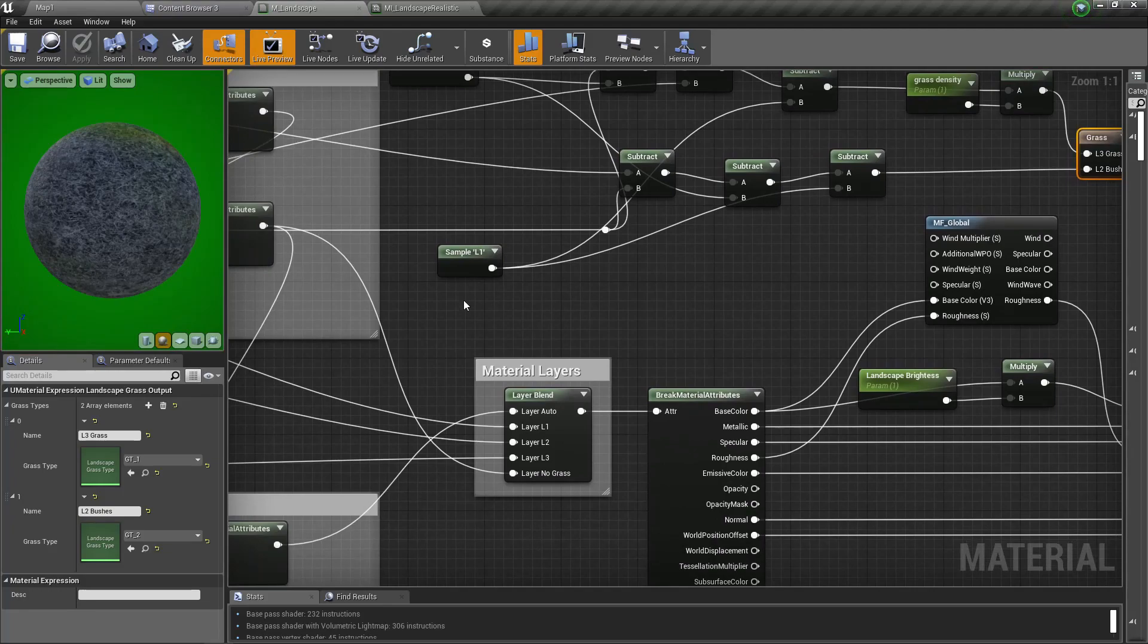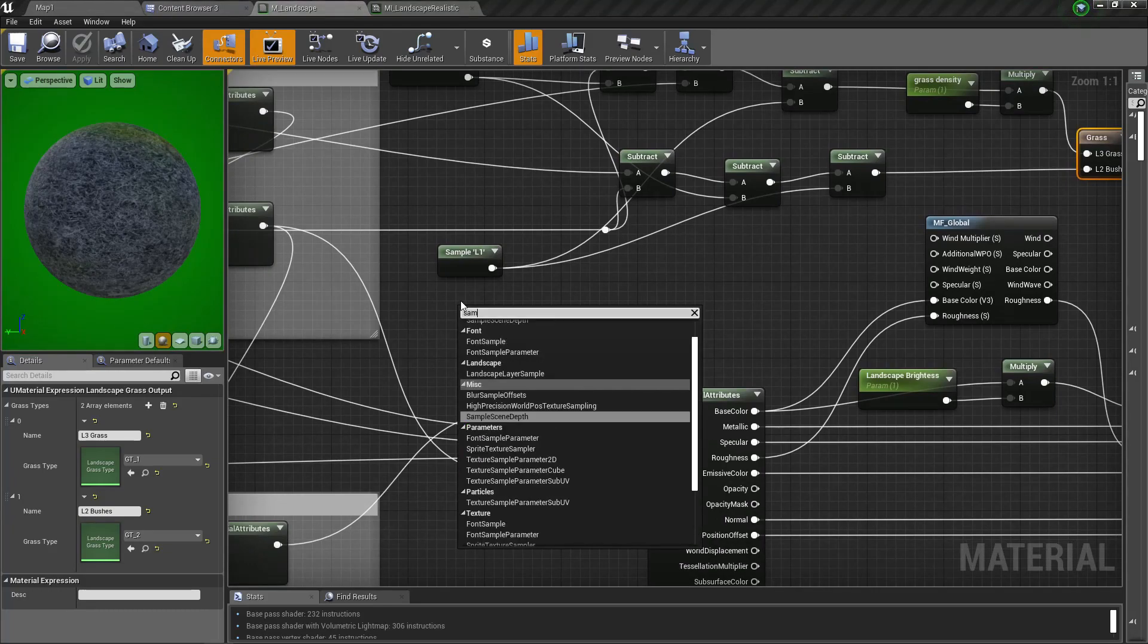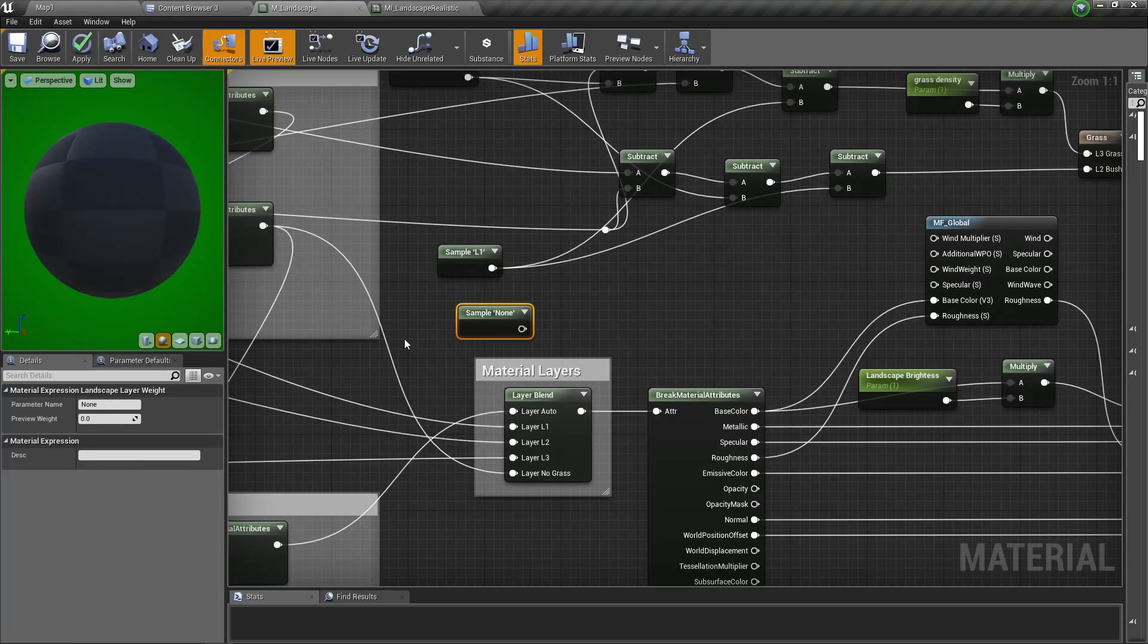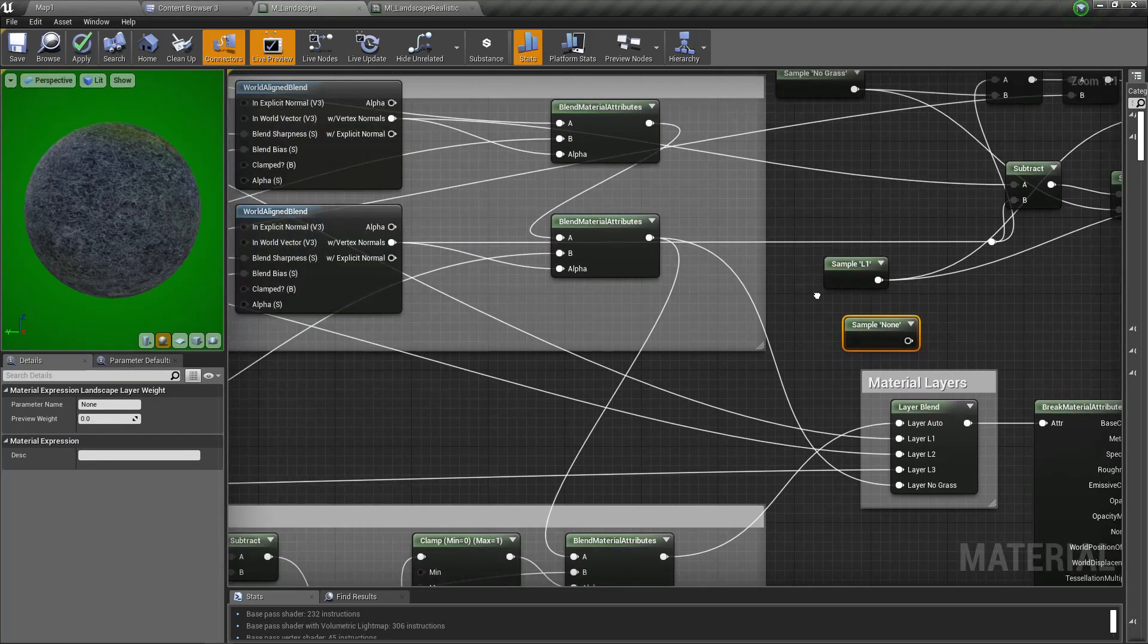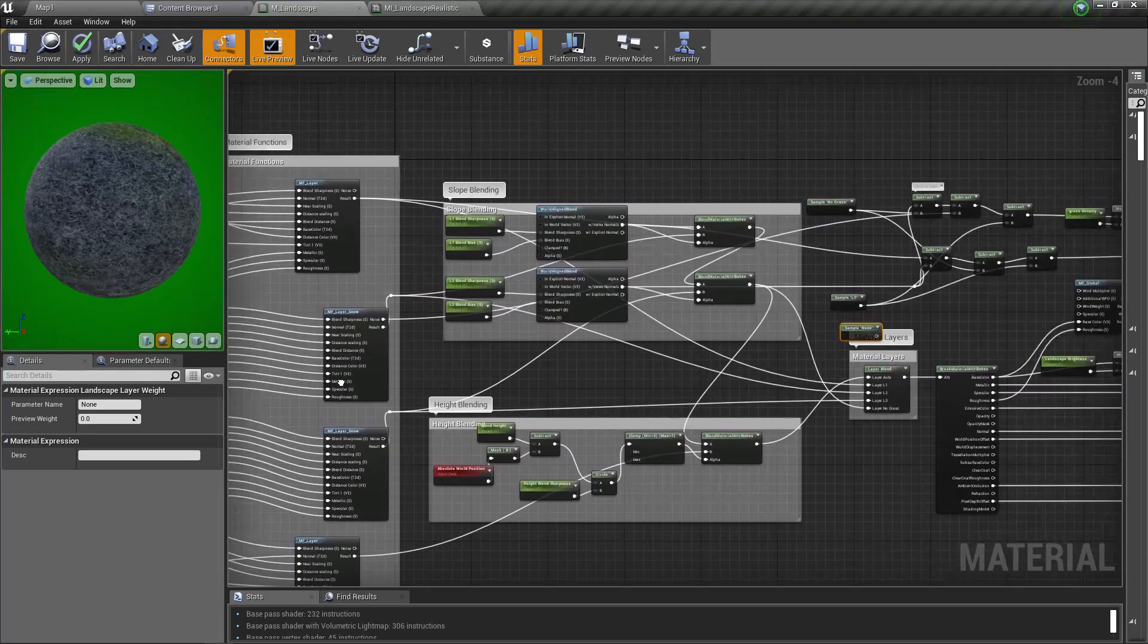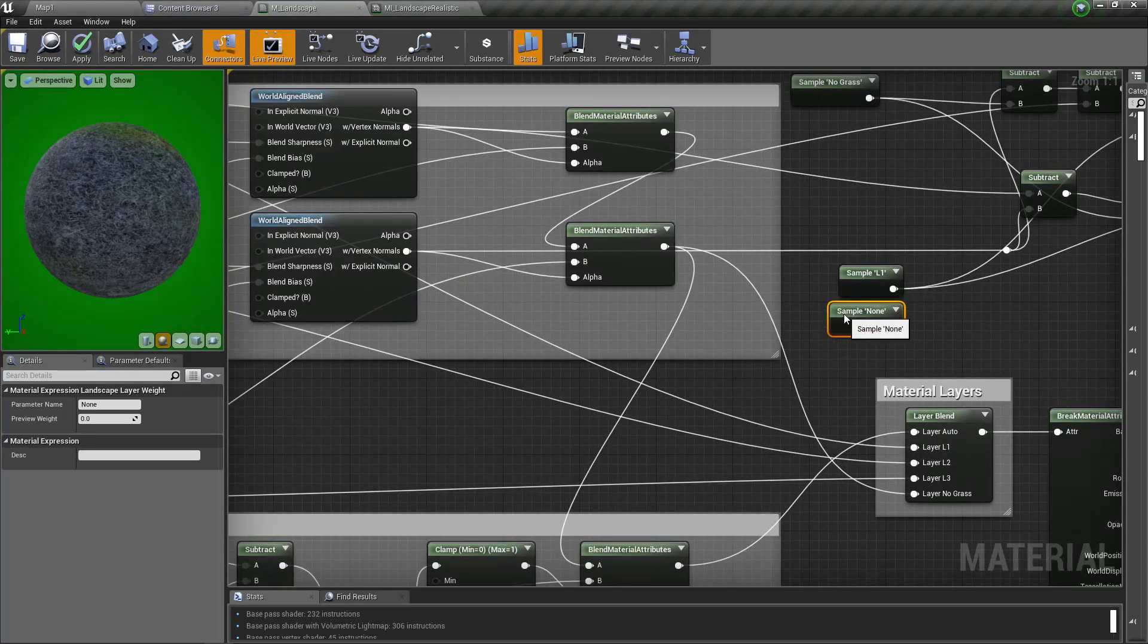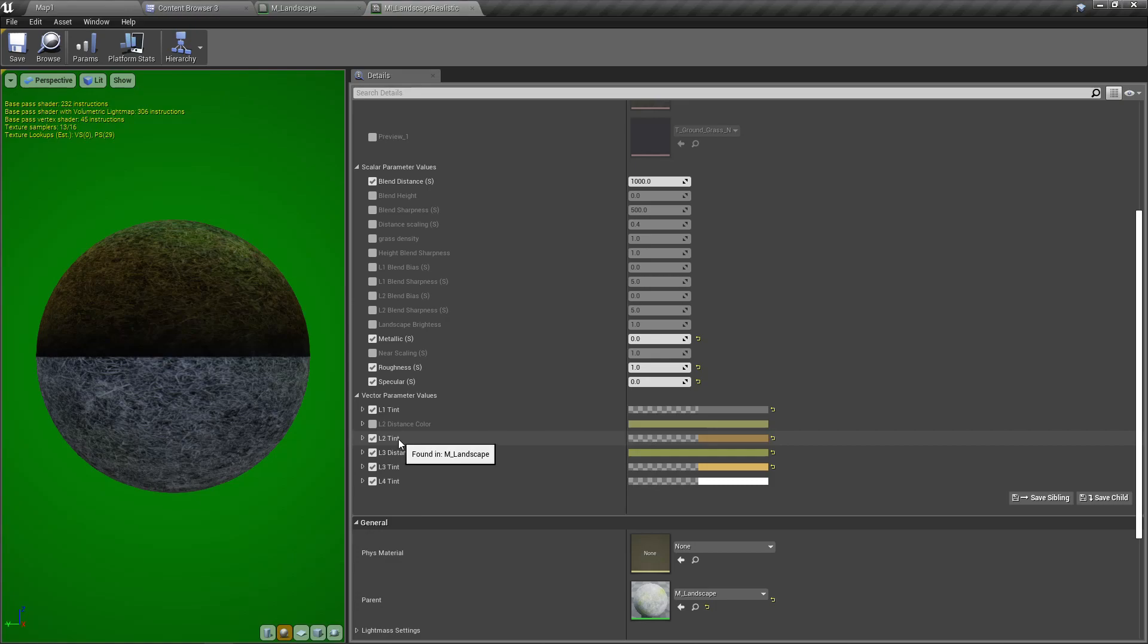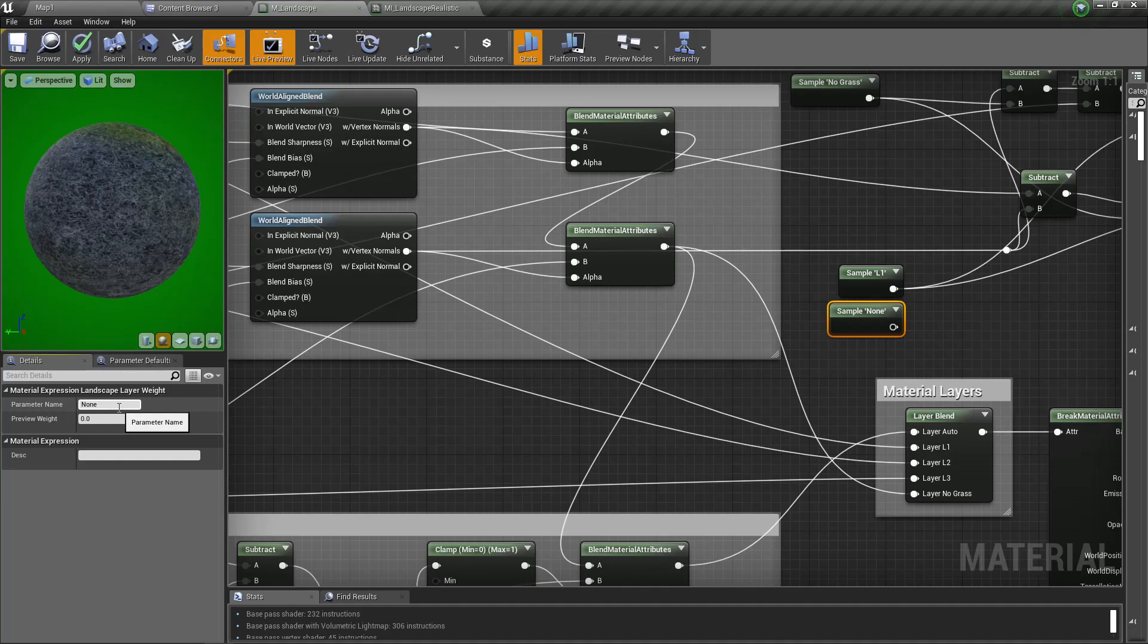So let's do a sample. L1 sample, no L2 sample. Just like this one. Let's sample L2.